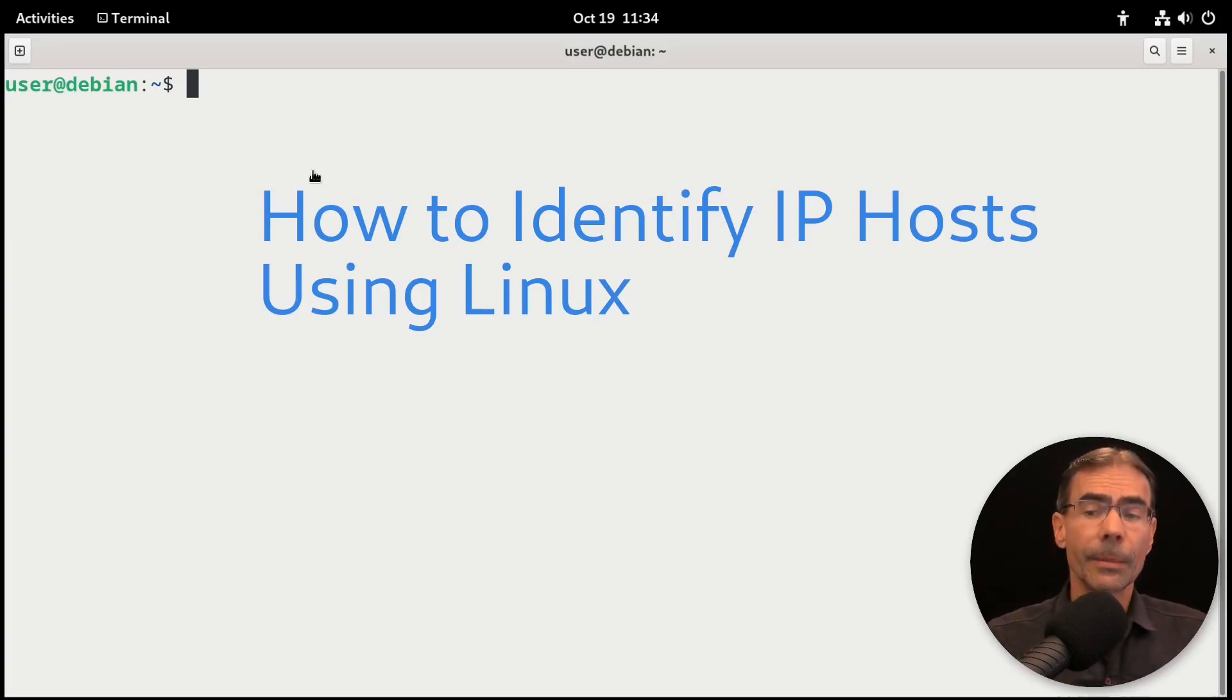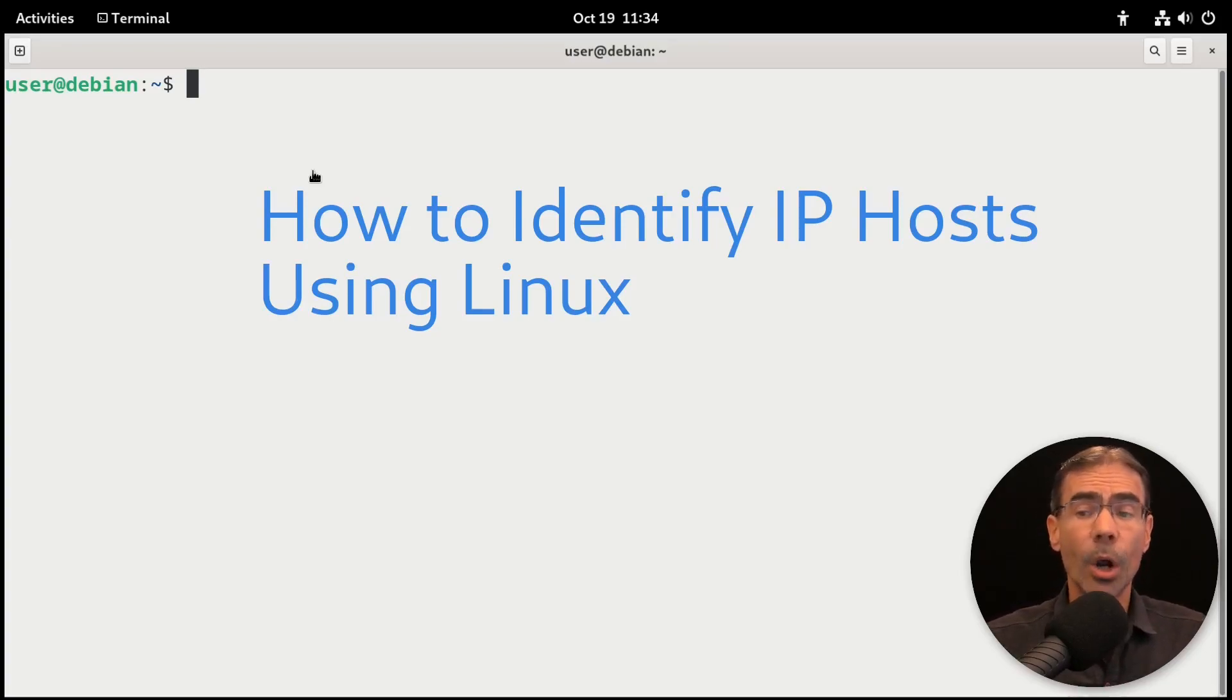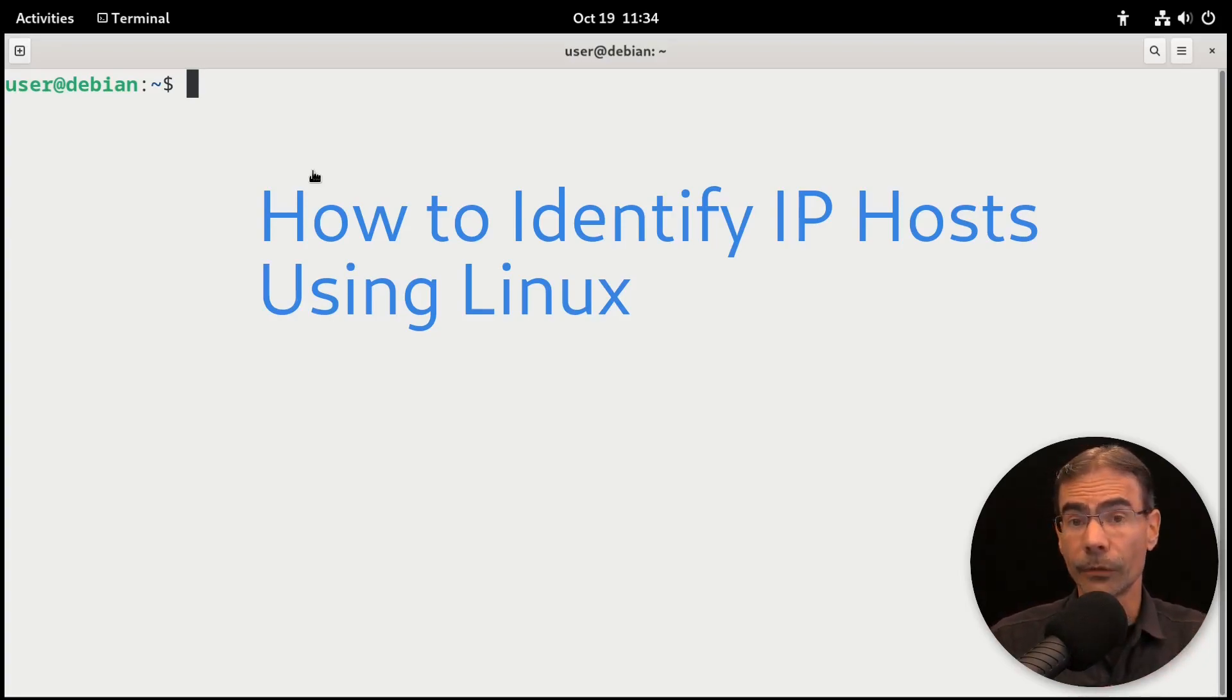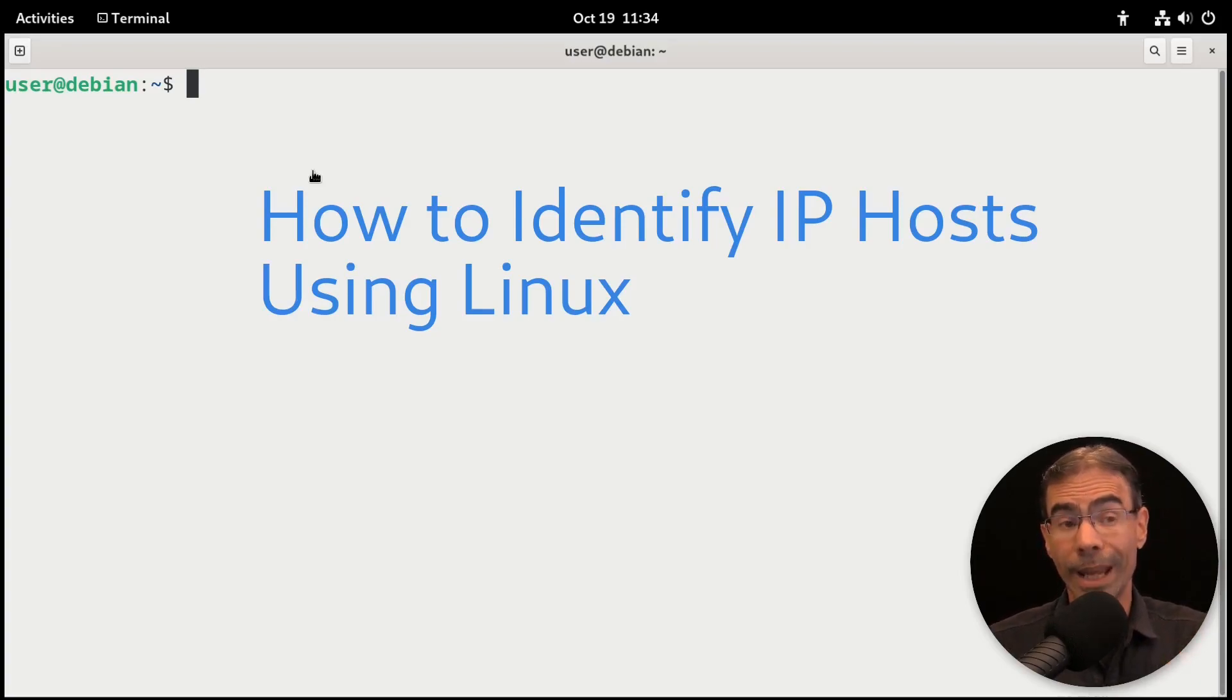For these demonstrations, I'm going to be working with three hosts in a virtualized environment. I have a Debian client, a Debian server, and a gateway. So let's get into nmap first.